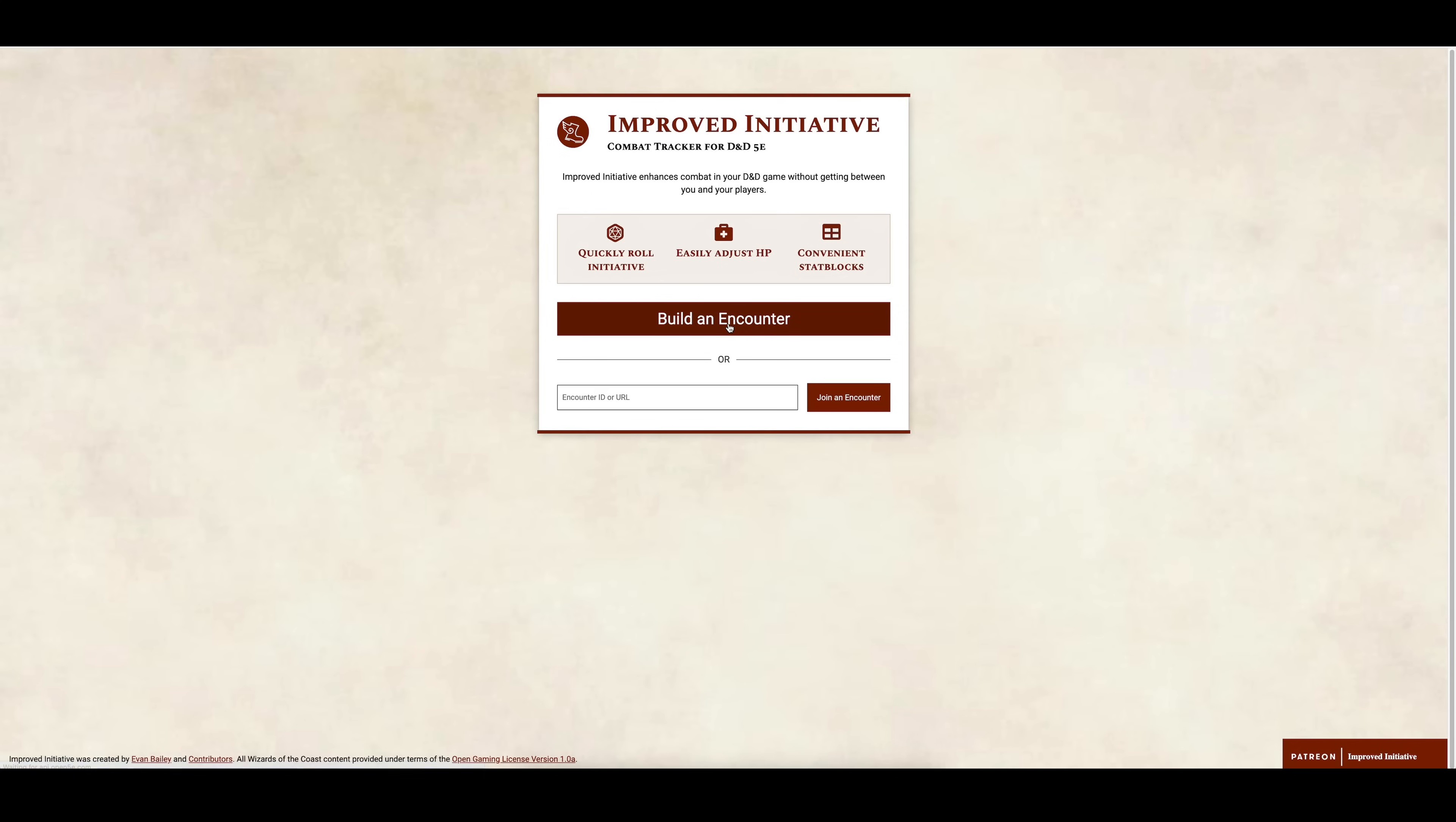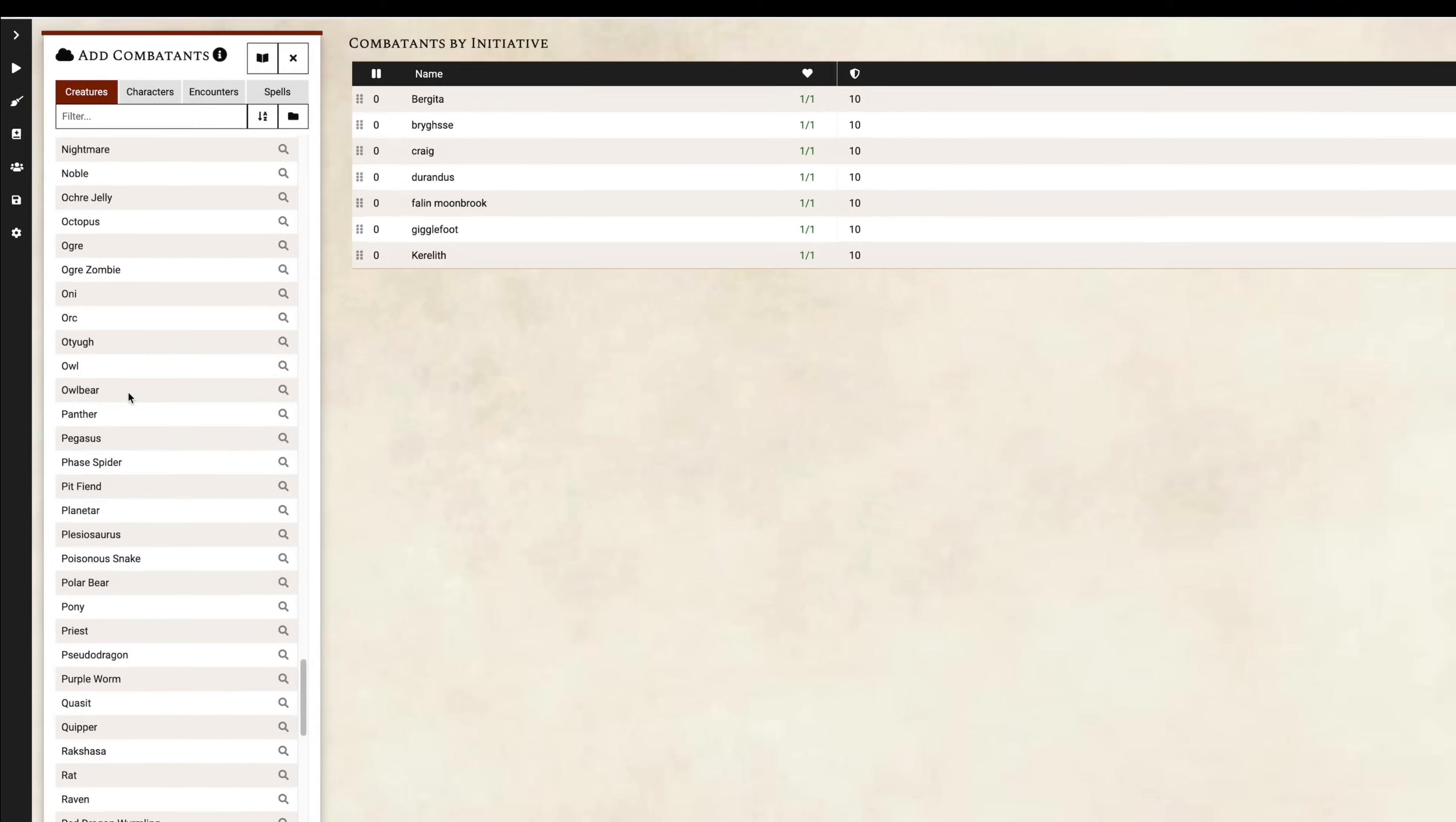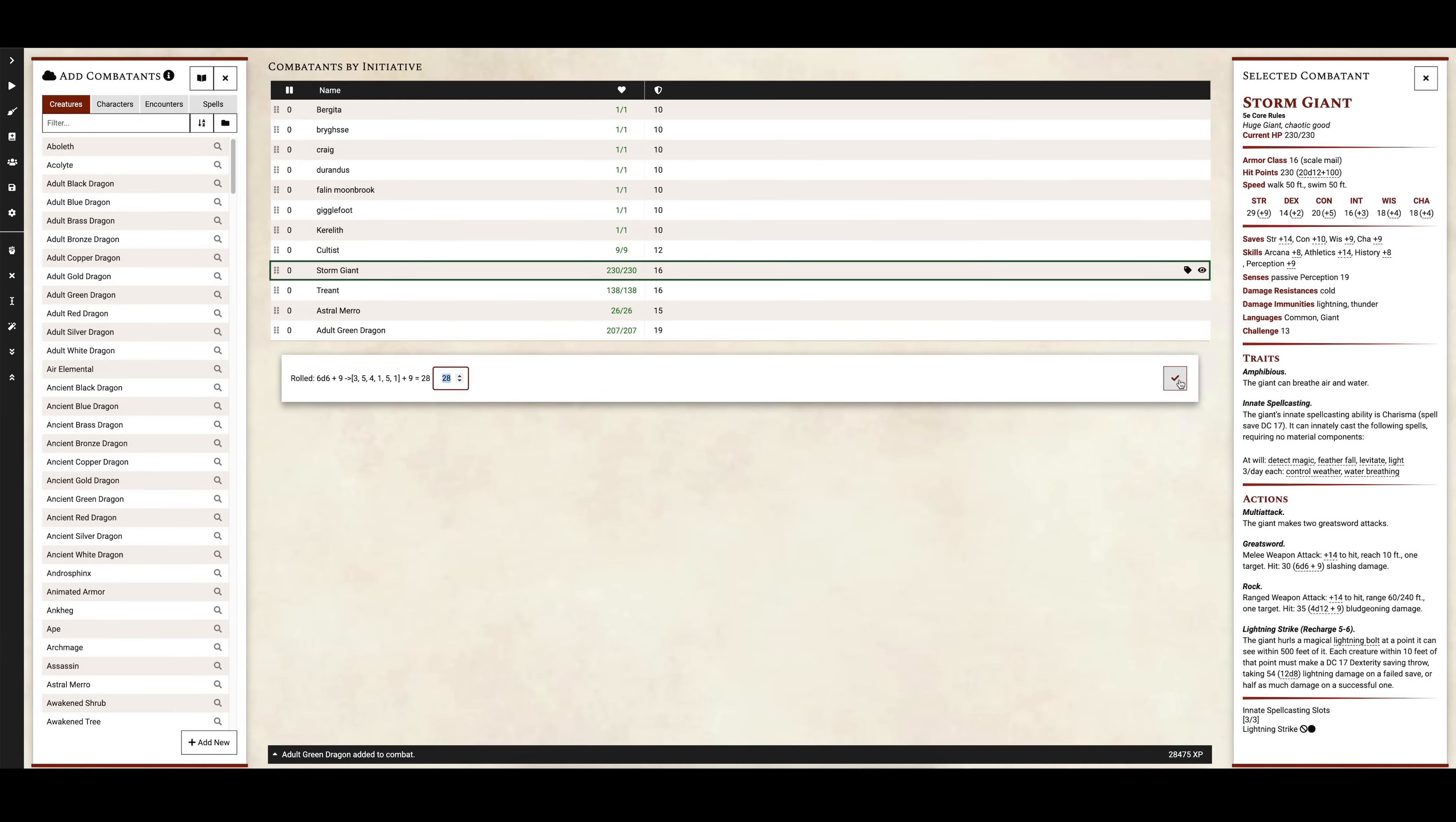This is the perfect time to tell you about the awesome features of Improved Initiative, the sponsor of today's video, and legitimately one of my favorite TTRPG tools. Improved Initiative is a full combat tracker that helps you track initiative, keep track of monster stats and abilities, roll attacks and damage, and track HP. My favorite feature is the stat blocks that are embedded right into the initiative order with rollable attacks and abilities.